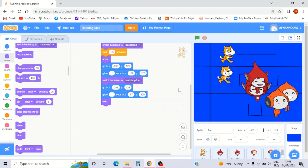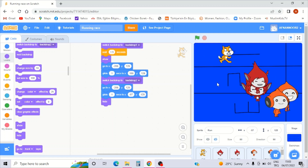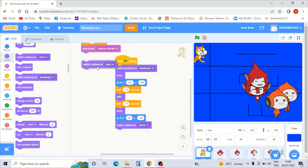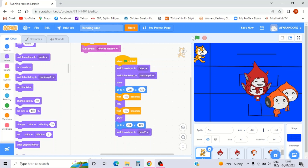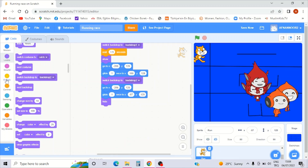Welcome back, hello everybody, thank you for watching part one. In part one I was making the cat sprite for running. This is part two, so let's continue our work. For my cat sprite, first I should switch costume to cat A. In the run character, go to Events, when green flag clicked.